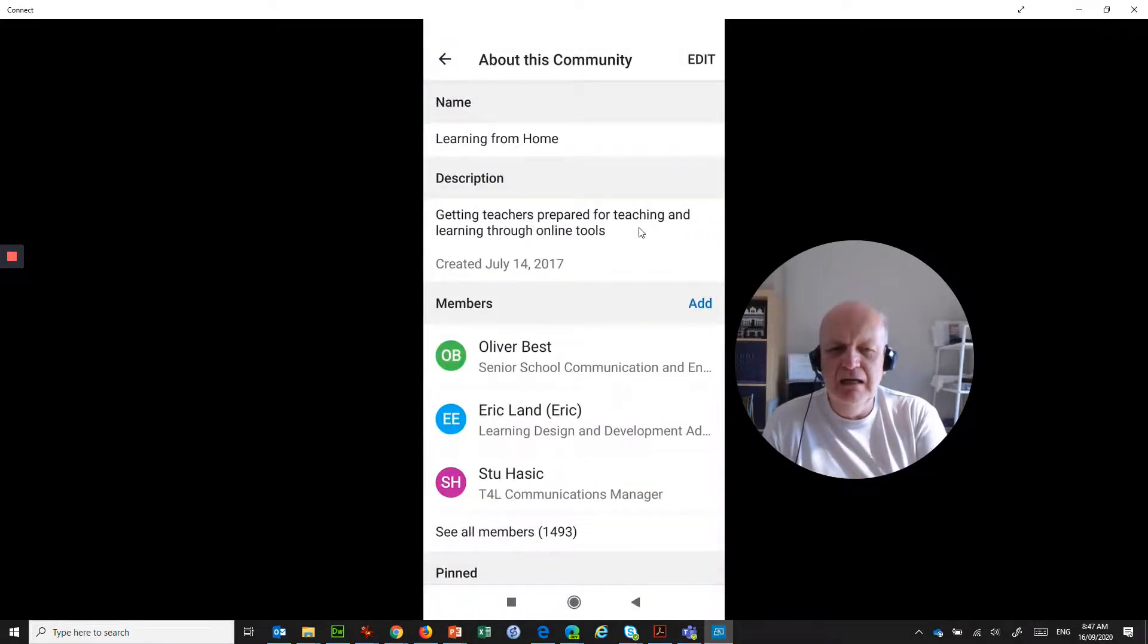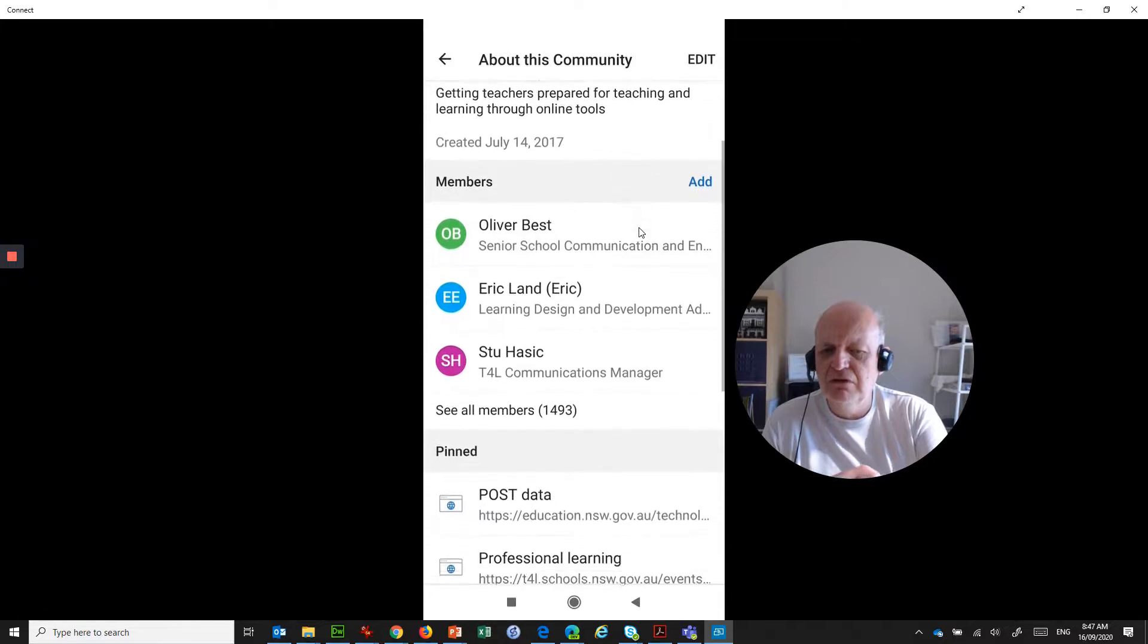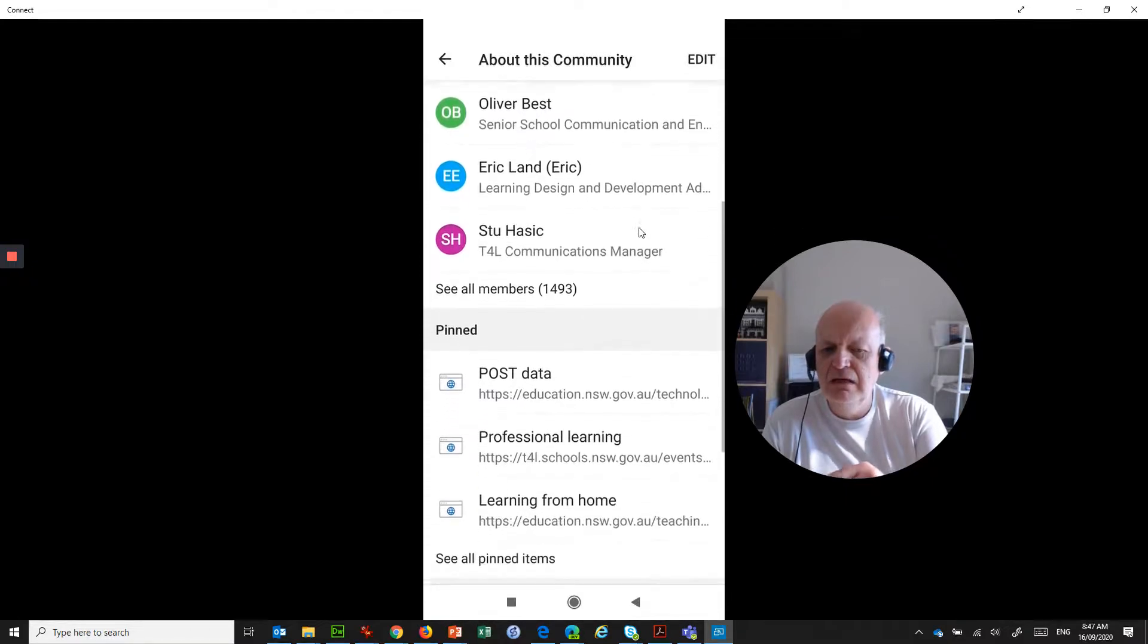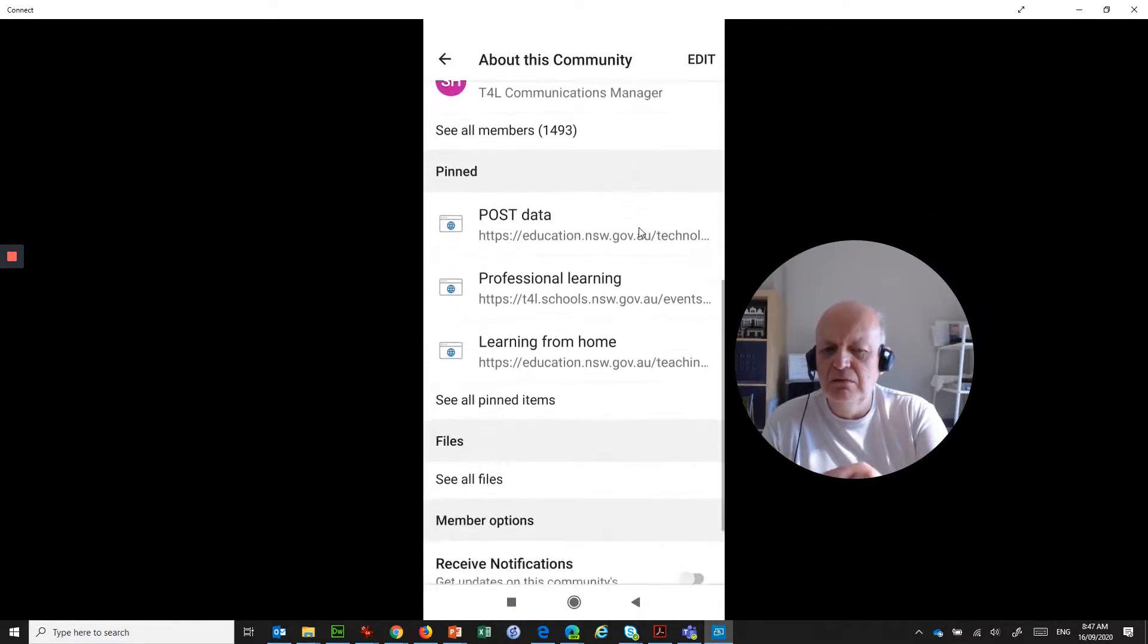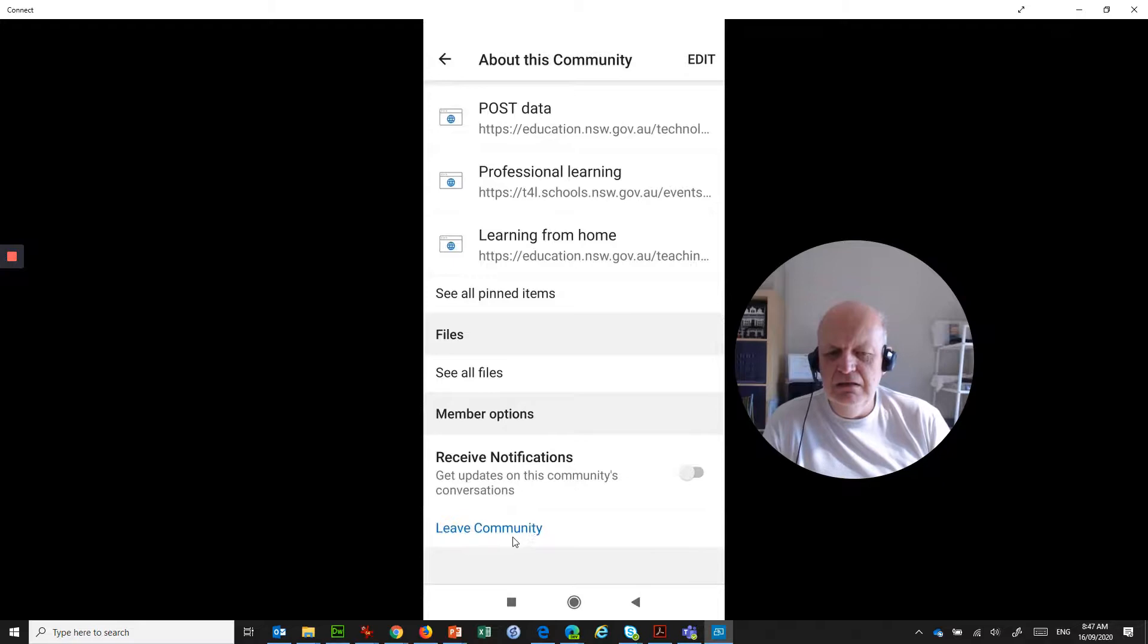I can then find out about what the group is, who the members are and so on. If I scroll all the way to the bottom, there is a link there that says leave community.